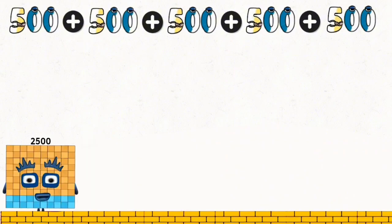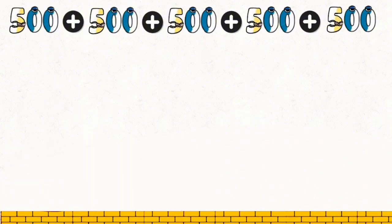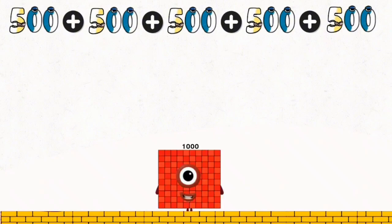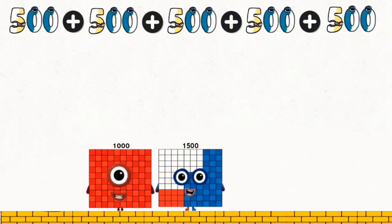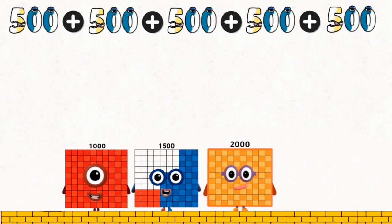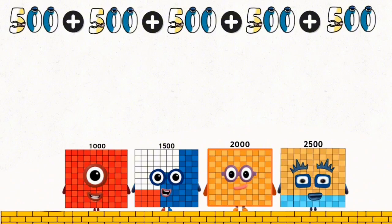Overall total is 1,000. 1,500. 2,000. 2,500. 1,500.